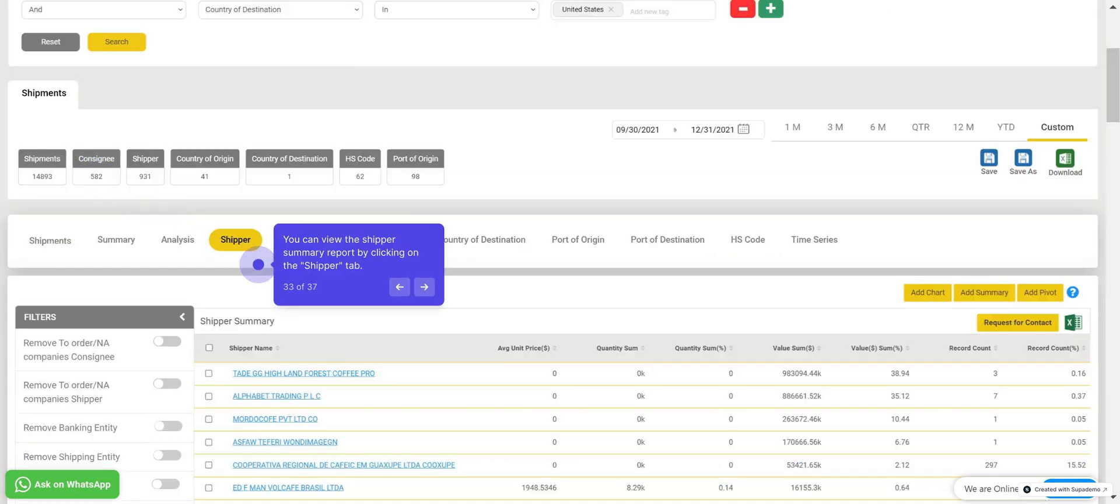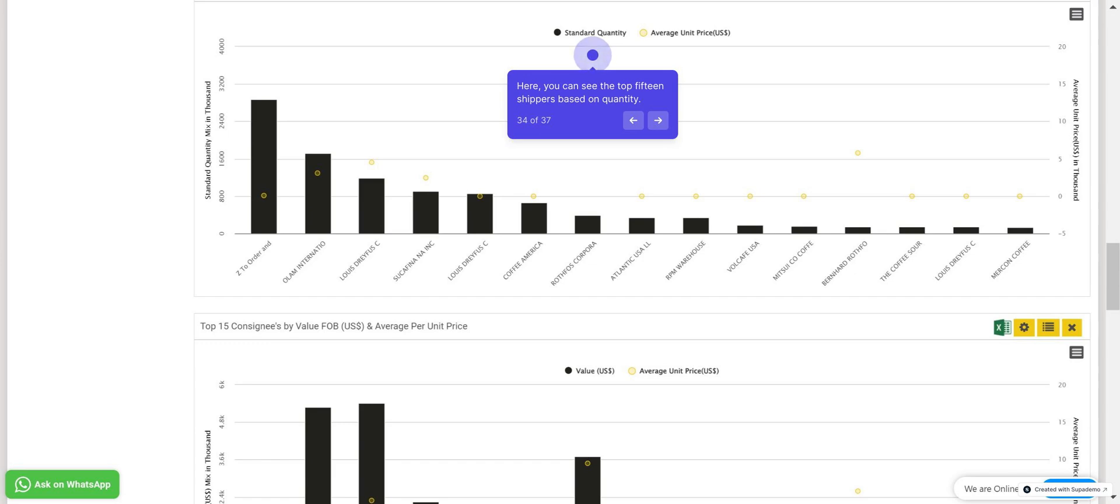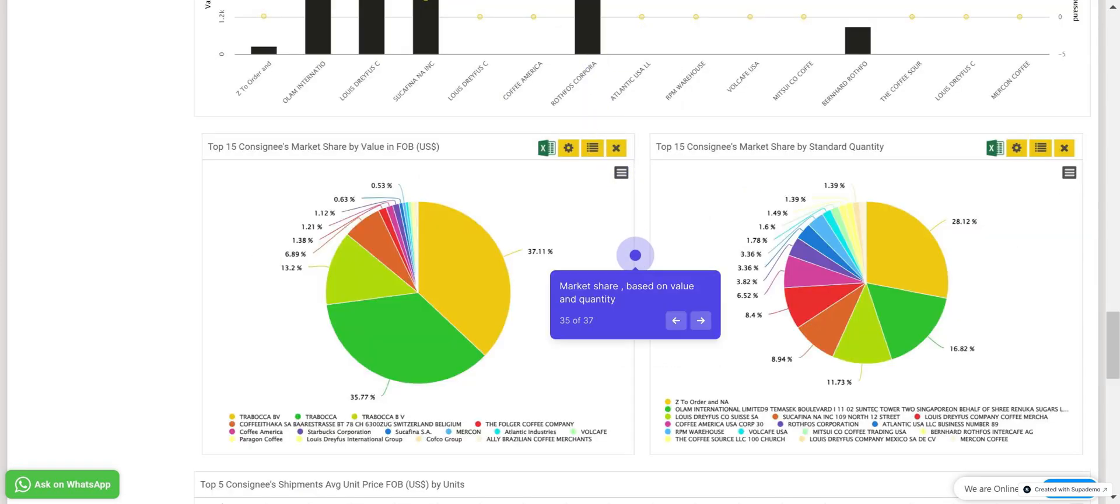You can view the shipper summary report by clicking on the Shipper tab. If you scroll down, you'll see charts displaying the top 15 shippers based on quantity. Scrolling again will reveal the market share based on value and quantity.